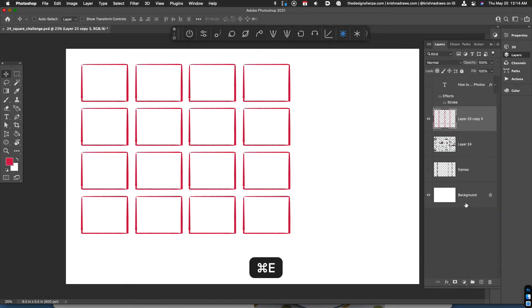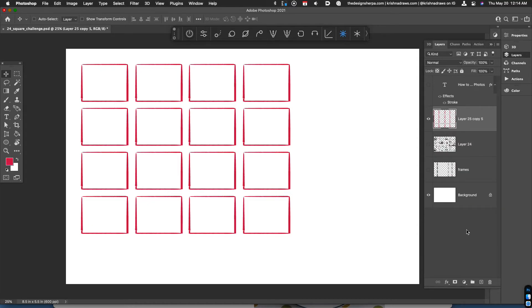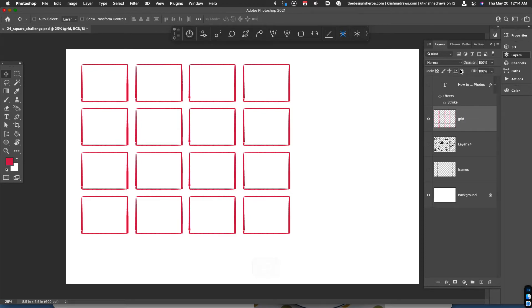And then when I'm done, I can always merge these objects into one layer. I can call it grid and then I can lock the layer so that I don't accidentally draw on the grid itself.